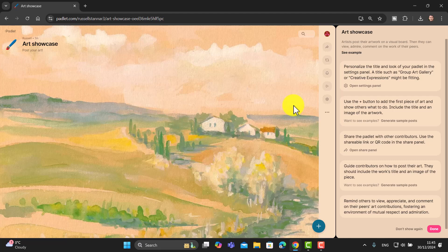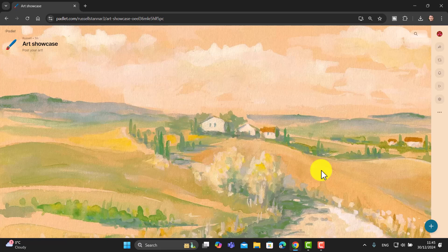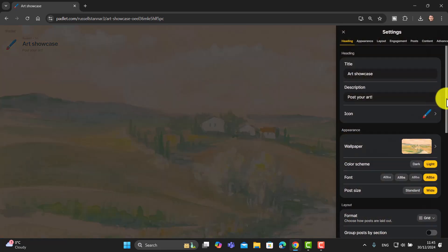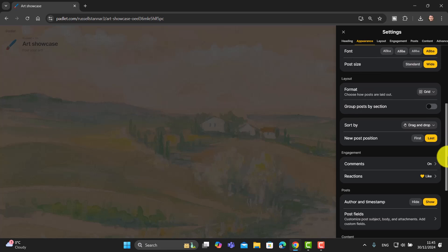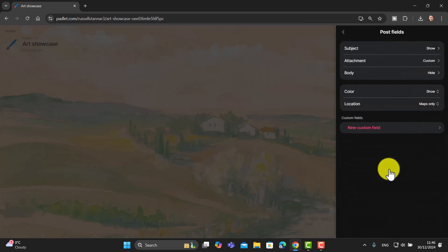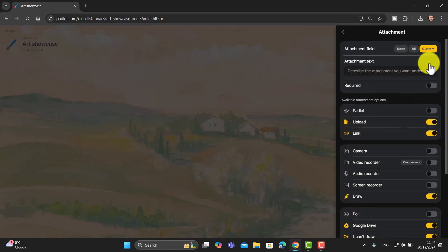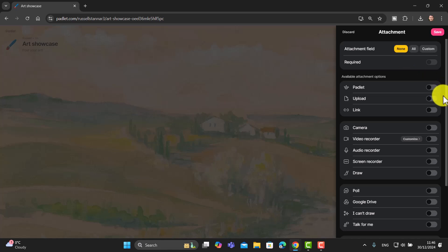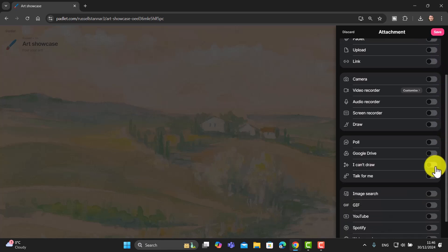Click the 'Done' button — this template does all the work for you except for one thing. Go to Settings, scroll down to Post Fields — I call it the magic button because it's really important. In Post Fields, go to Attachments and turn off all of the attachments. Click 'None,' then come down and choose 'I Can't Draw' so there's no other option. Click Save.